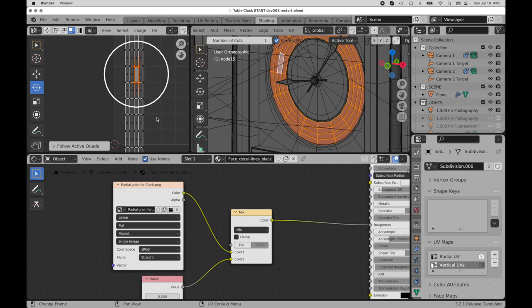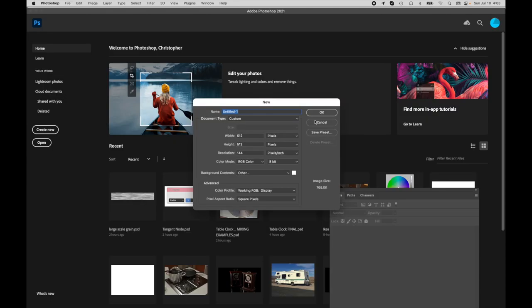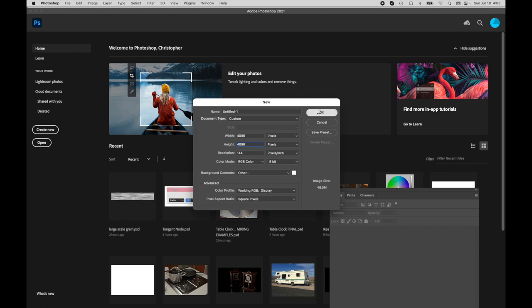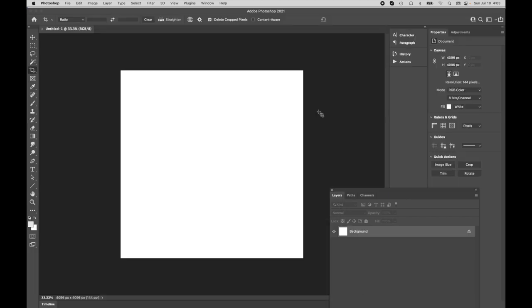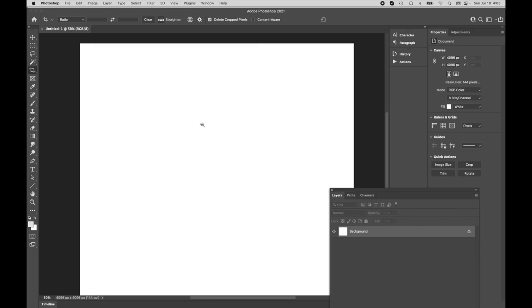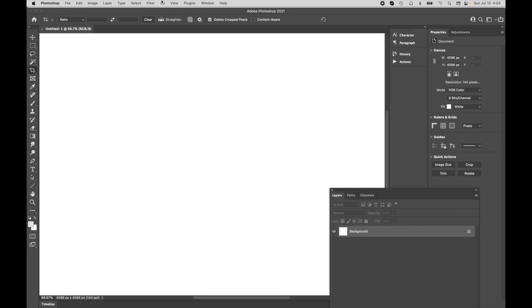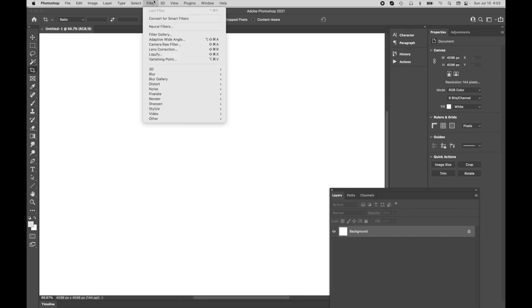Okay, so the next thing that we need to do is just come over to Photoshop and create a vertical grain map. So in Photoshop, I'm going to create a new document, and I'm also going to make this 4096 by 4096, just like we did before.